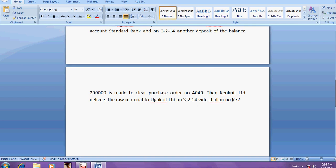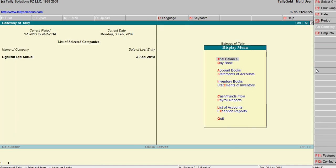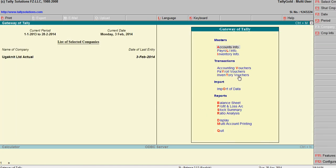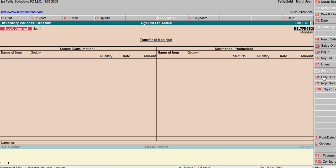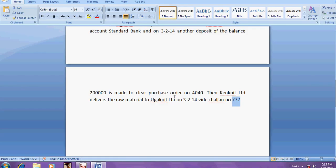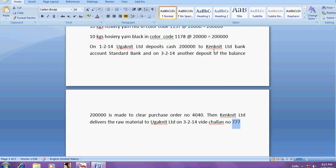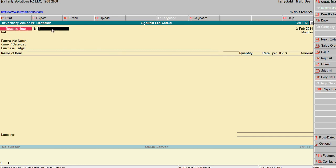Delivery challan number triple zero — so you have to make a delivery challan. Go to delivery challon in inventory vouchers. Since you are buying material, it means it is a receipt — select receipt note. He is giving the delivery, you are receiving the material.